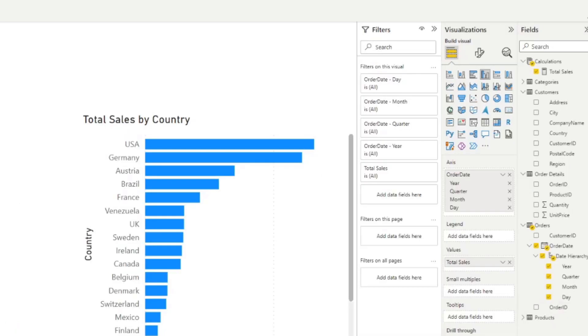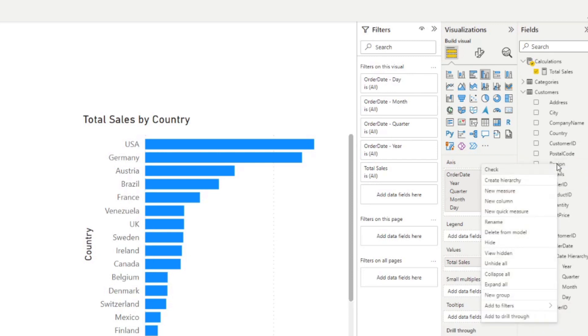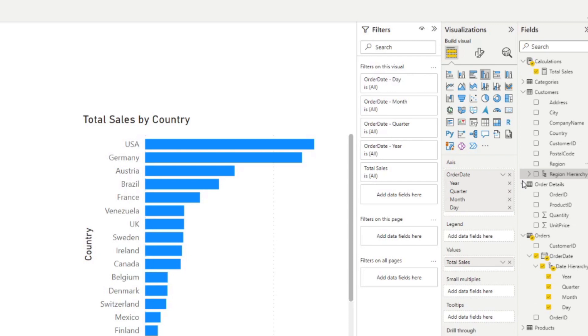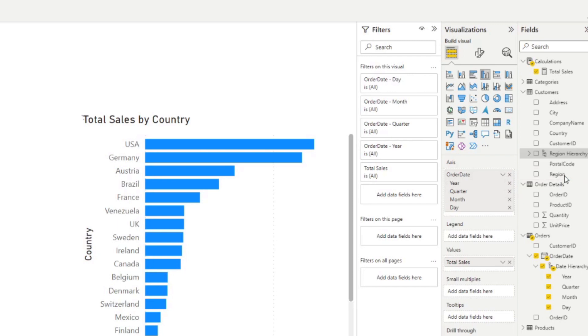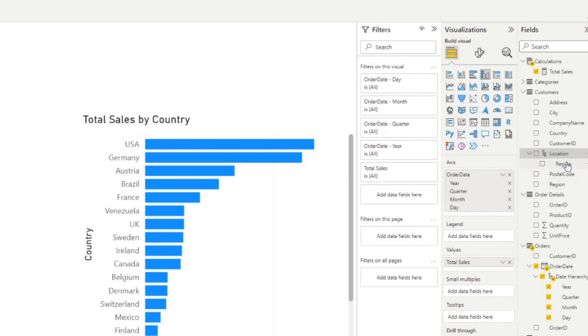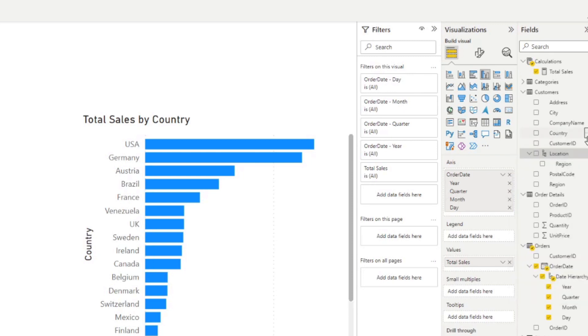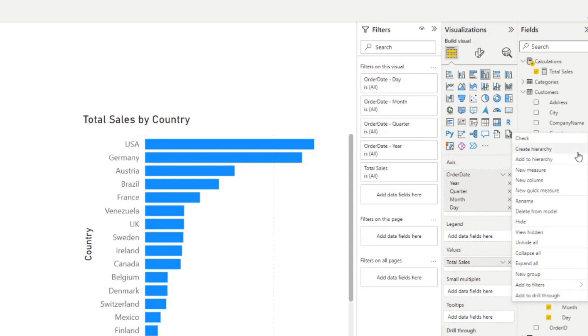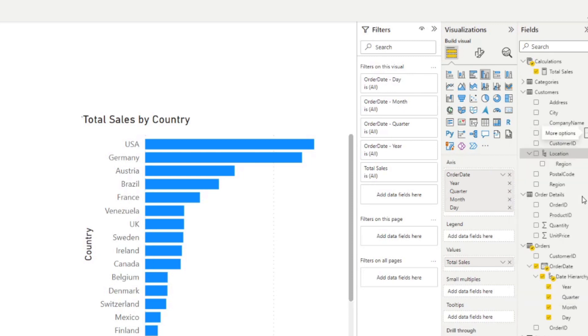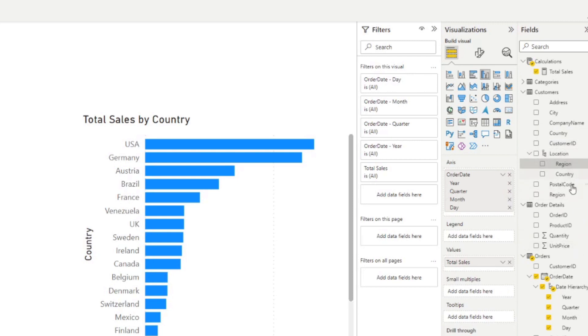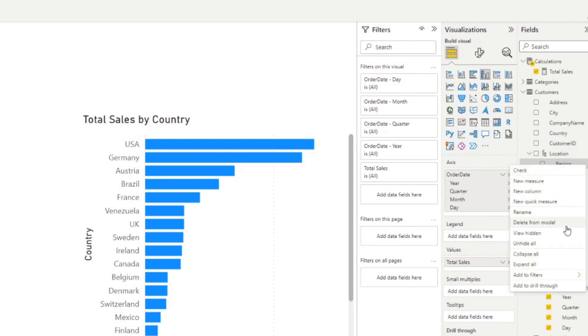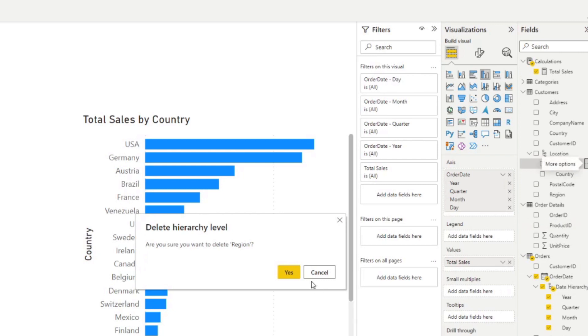You can create your own hierarchy by simply right clicking on a column and selecting create hierarchy. You can rename this hierarchy something meaningful. And you can add more columns or fields in this hierarchy. So for example, we have region here, let's say we want to add the country as well. So we're going to add to hierarchy to the location hierarchy.